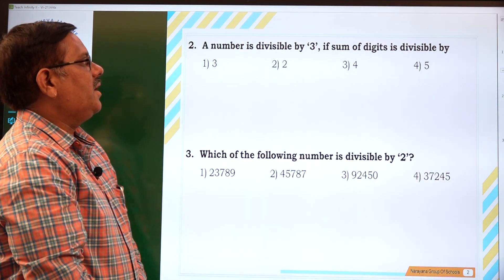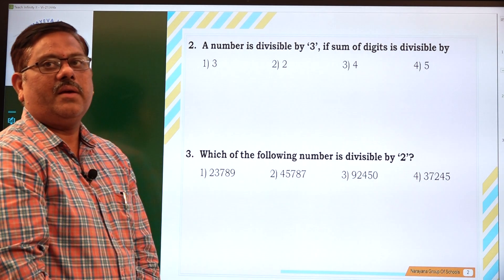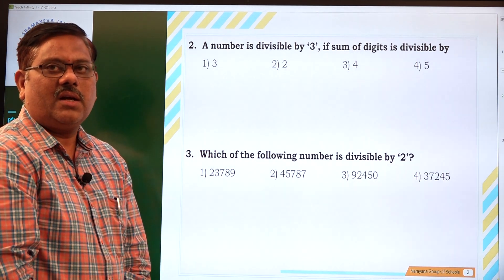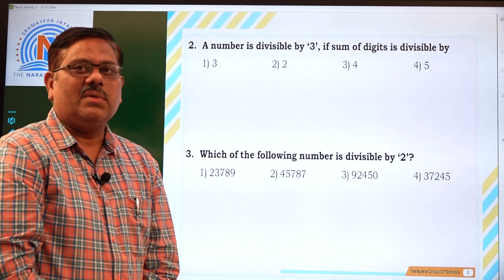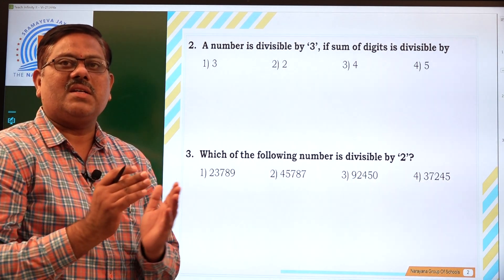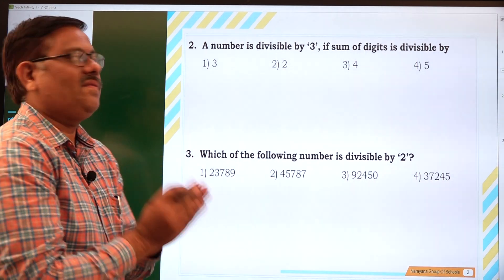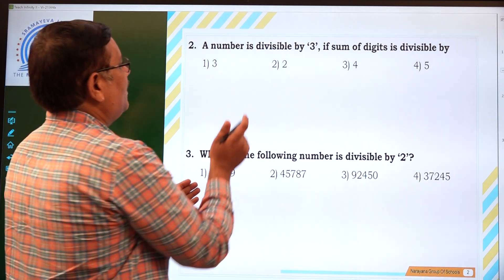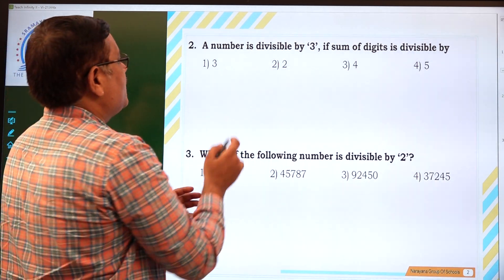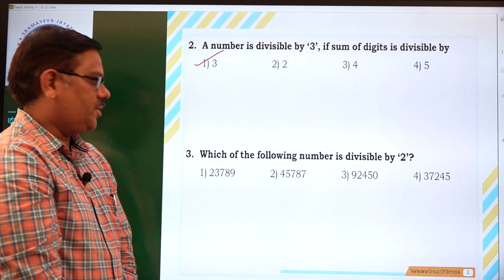A number is divisible by 3 if the sum of its digits is divisible by — that is again the divisibility rule of 3. We know that a given number is divisible by 3 if the sum of its digits is divisible by 3 itself. So a number is divisible by 3 if the sum of its digits is divisible by 3 — that is the first option.